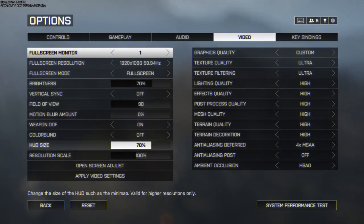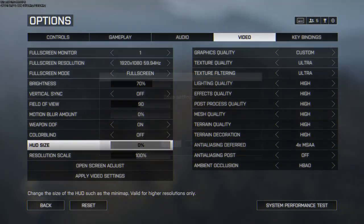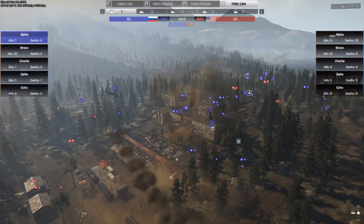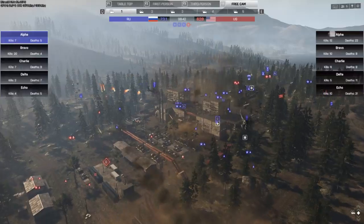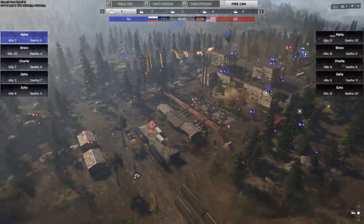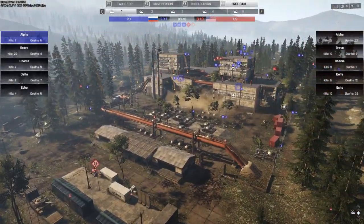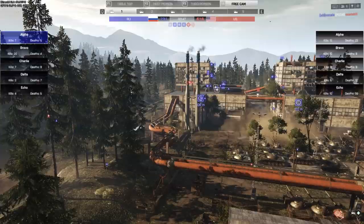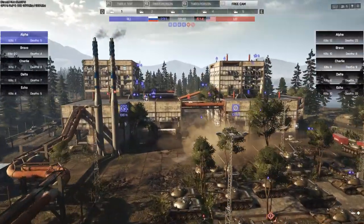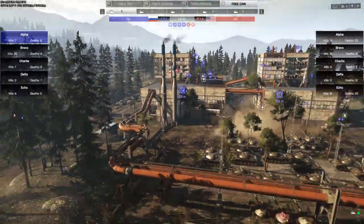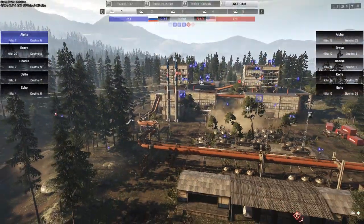What I play on is HUD size 0%, and this is actually much, much better than the normal one. Everything is just small, nice and tiny, just like it's supposed to be in my opinion.